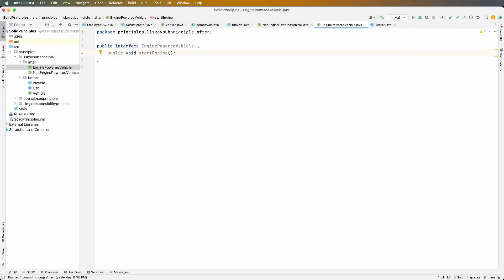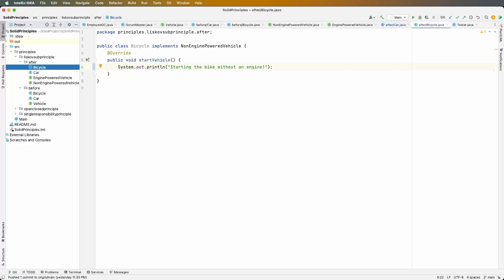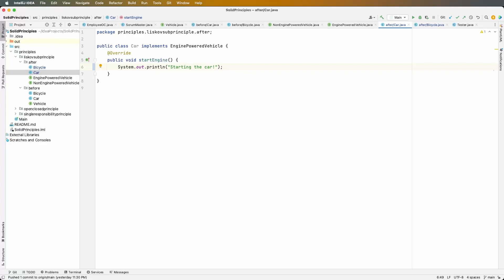Now we have both implementations: the bicycle and the car. The bicycle implements NonEnginePoweredVehicle — this works because we're just starting a vehicle, not starting an engine, and it preserves the behavior of the interface. The car implements EnginePoweredVehicle, which makes sense because it implements the startEngine method. We could also have a truck that implements EnginePoweredVehicle, and that would make sense too.